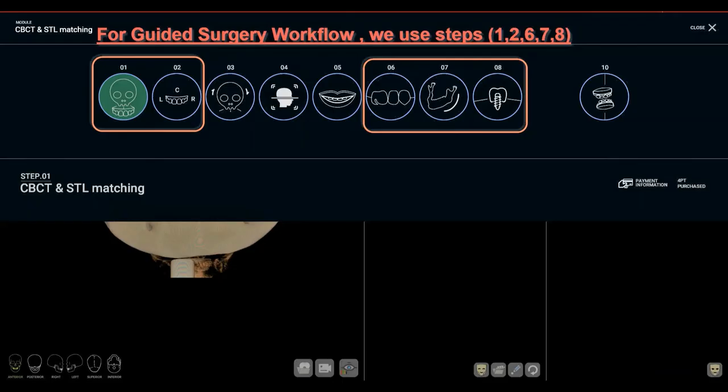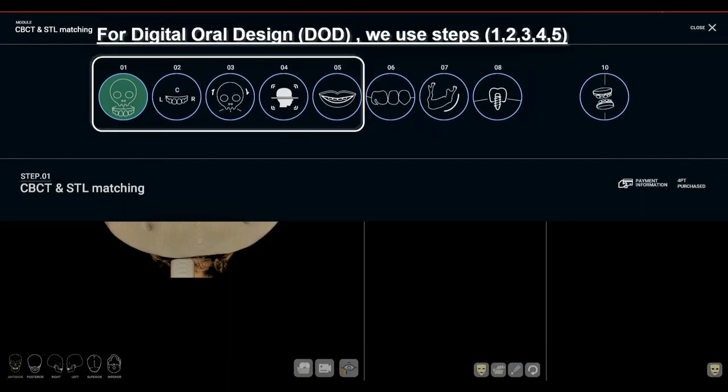For the Guided Surgery Workflow, we use steps number 1, 2, 6, 7, and 8. For Digital Oral Design (DOD), we use steps number 1, 2, 3, 4, and 5.